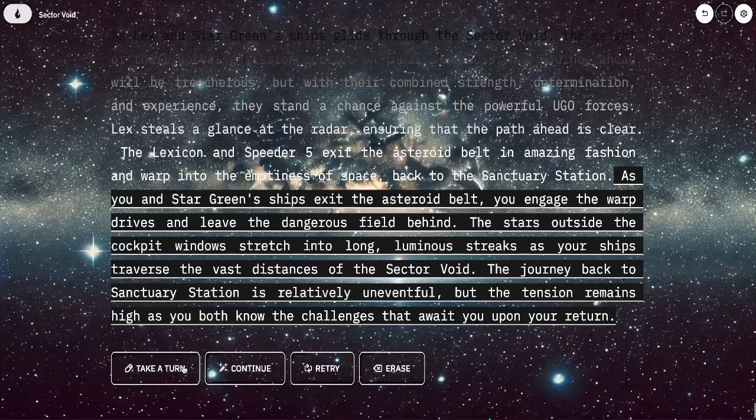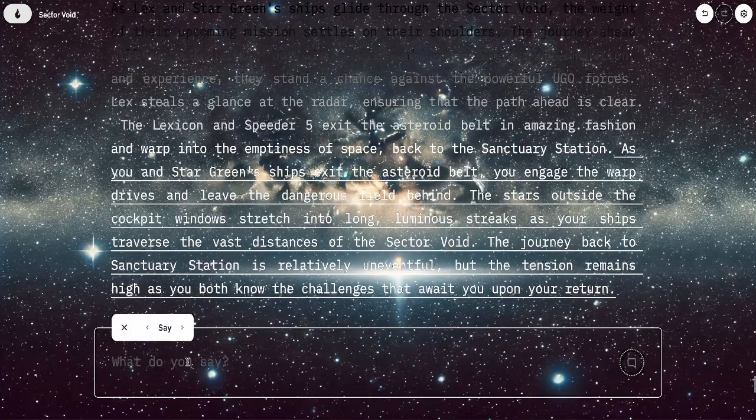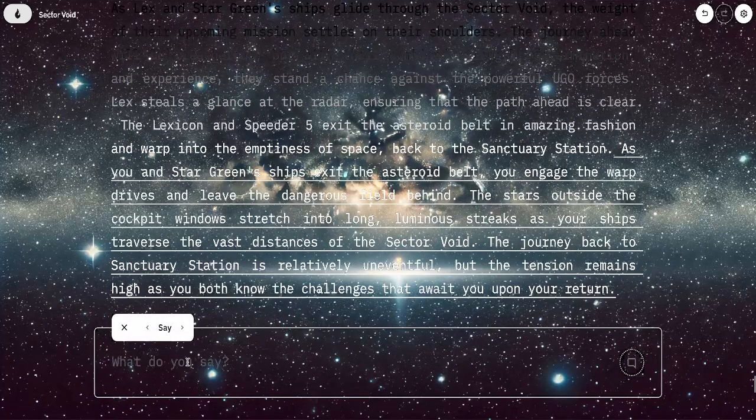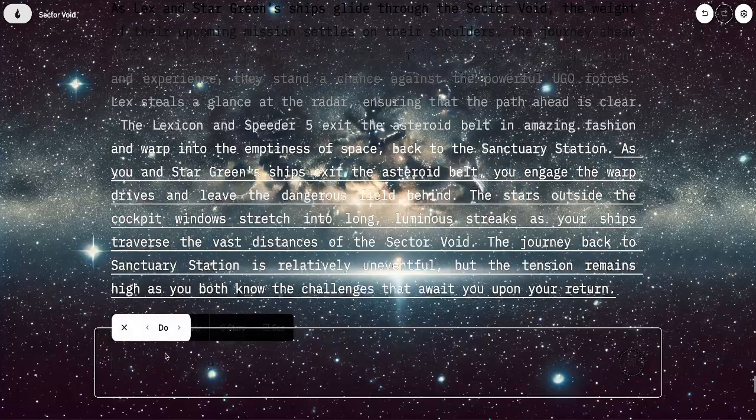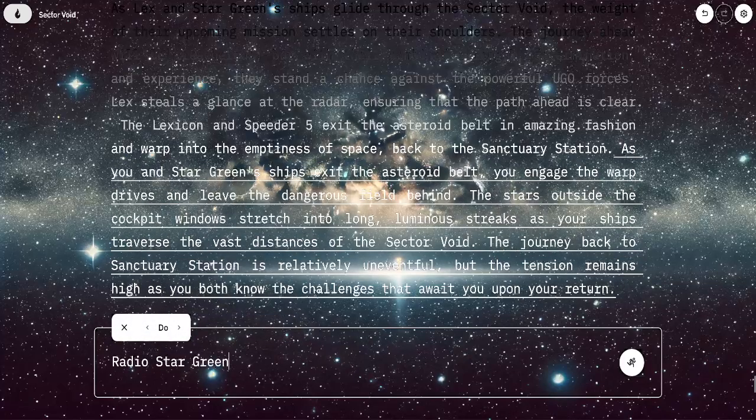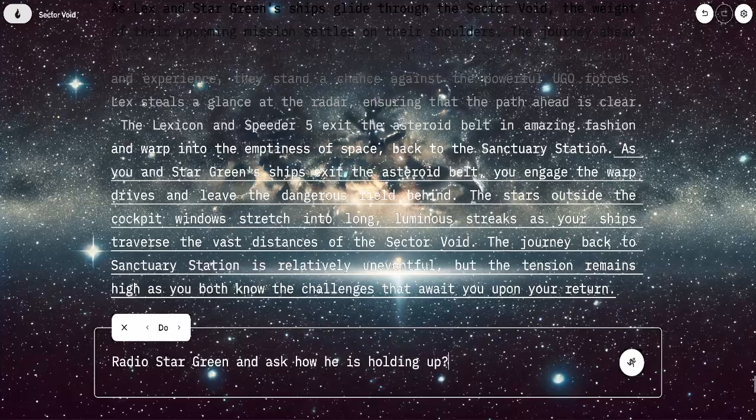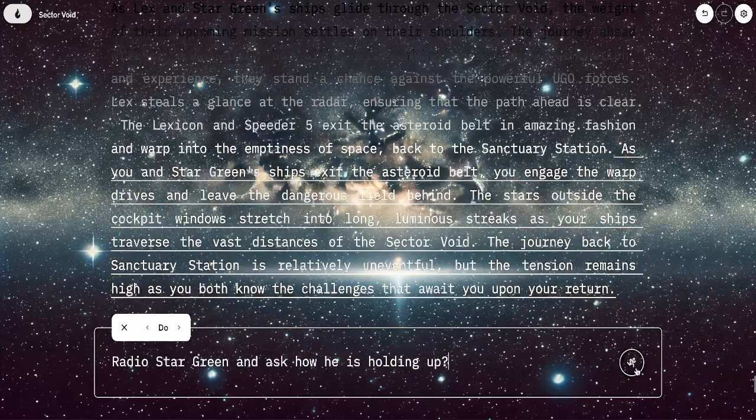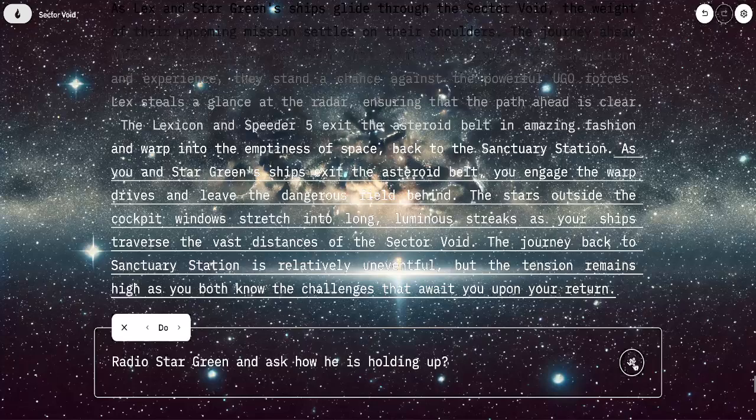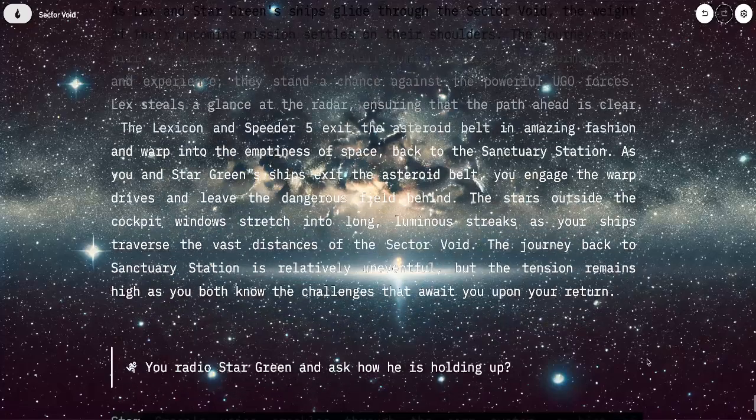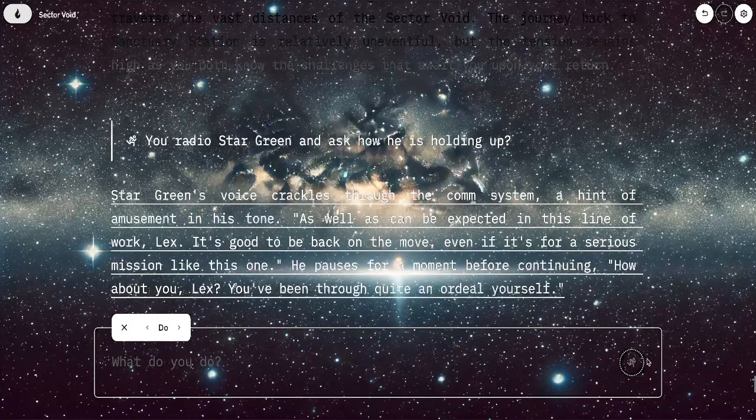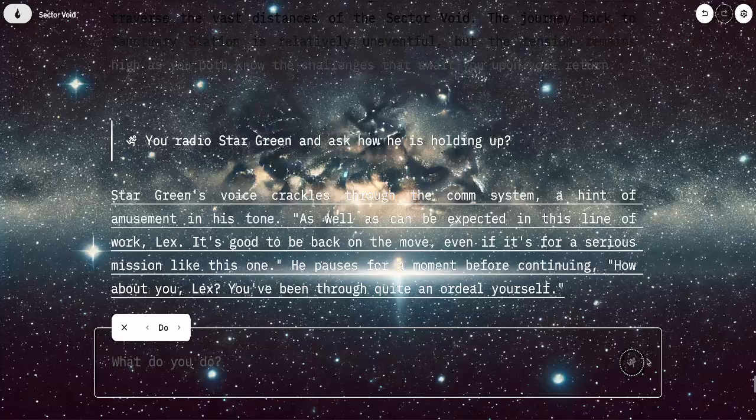Let's check in with Star Green. I'm going to radio Star Green and ask how he is holding up. Star Green's voice crackles to the comm system. A hint of amusement in his tone. It's good to be back on the move, even if it's for a serious mission like this one. How about you, Lex? You've been through quite an ordeal yourself.